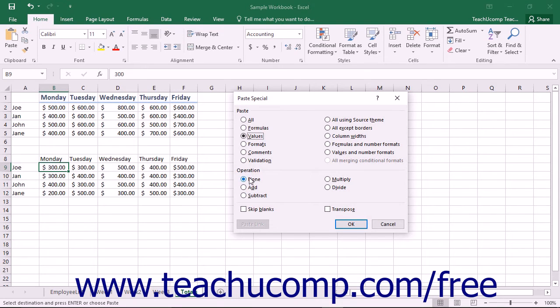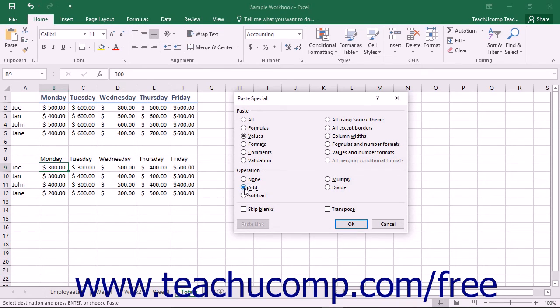You can choose None to overwrite the destination cell's value with the copied value. You can select Add, Subtract, Multiply, or Divide to perform those calculations on the two values as well.